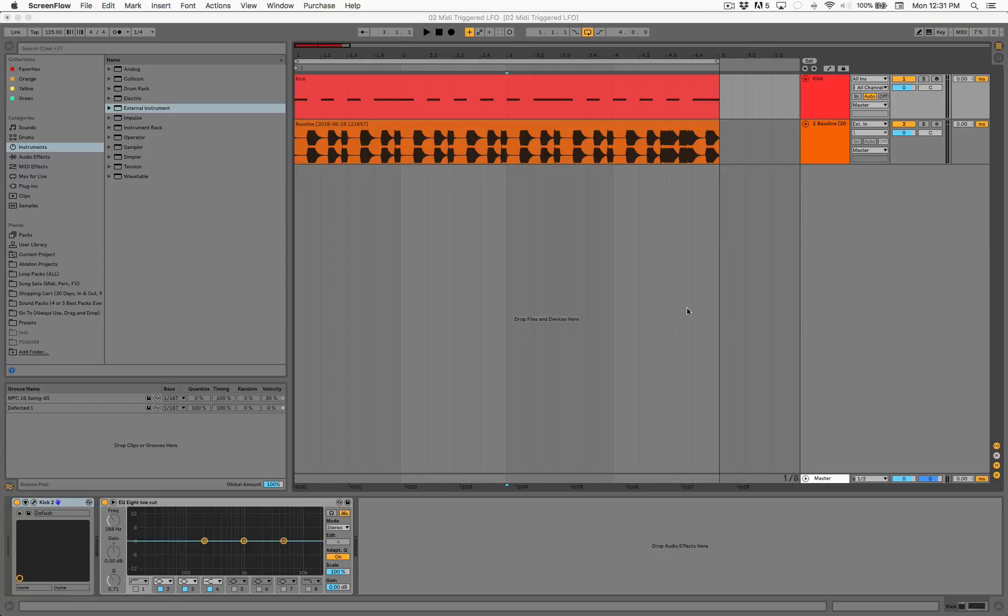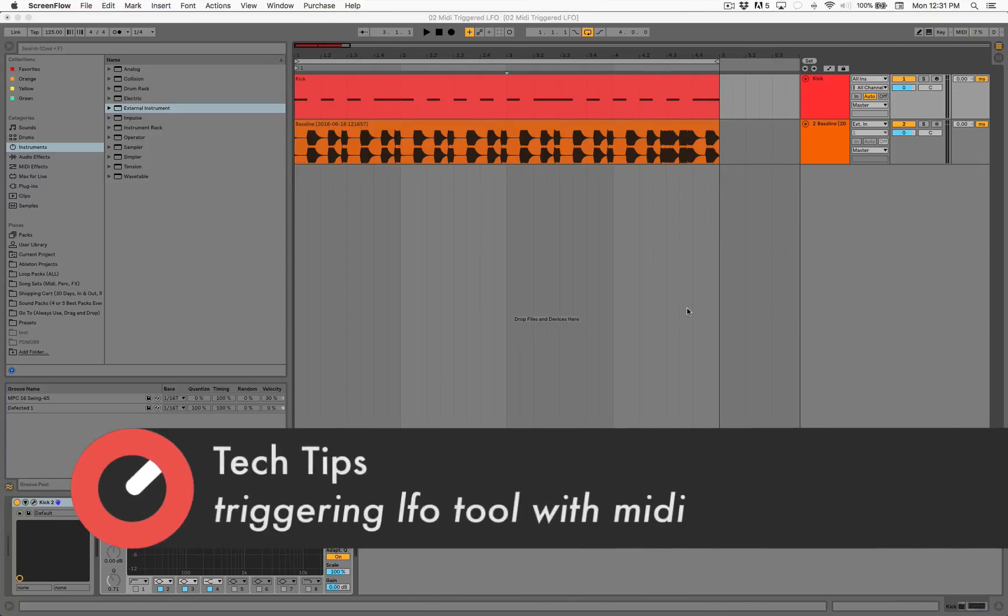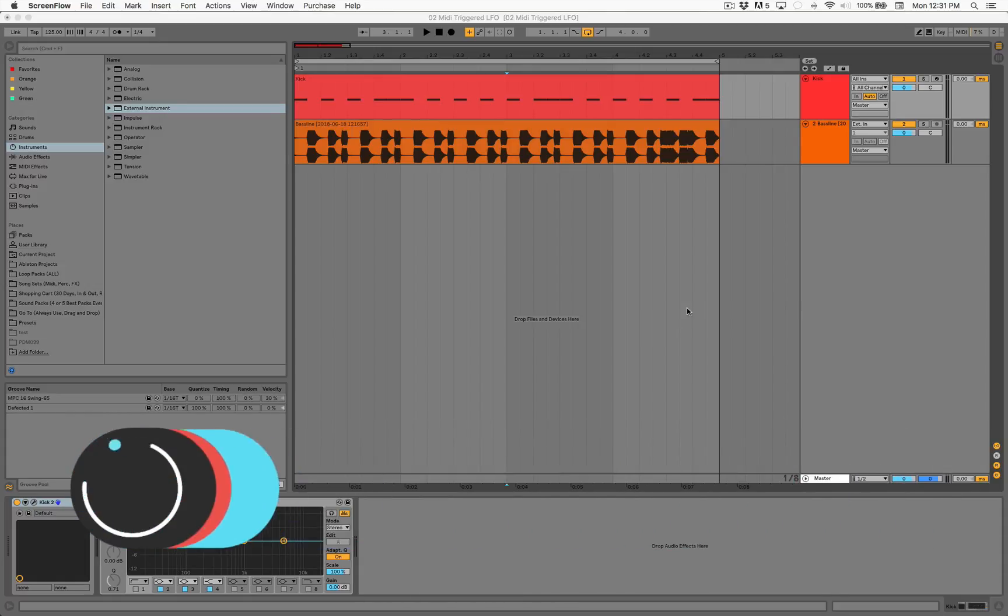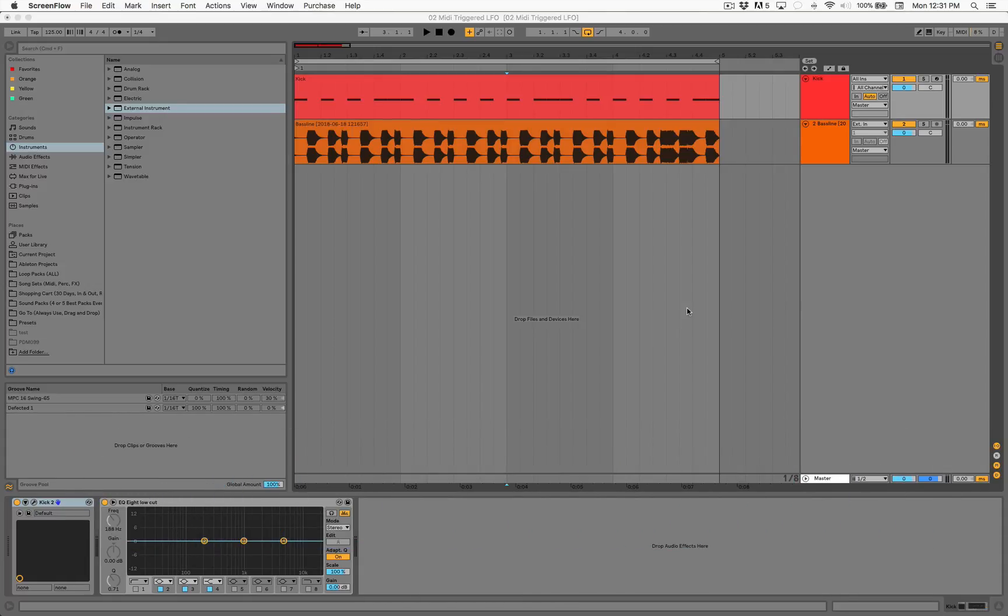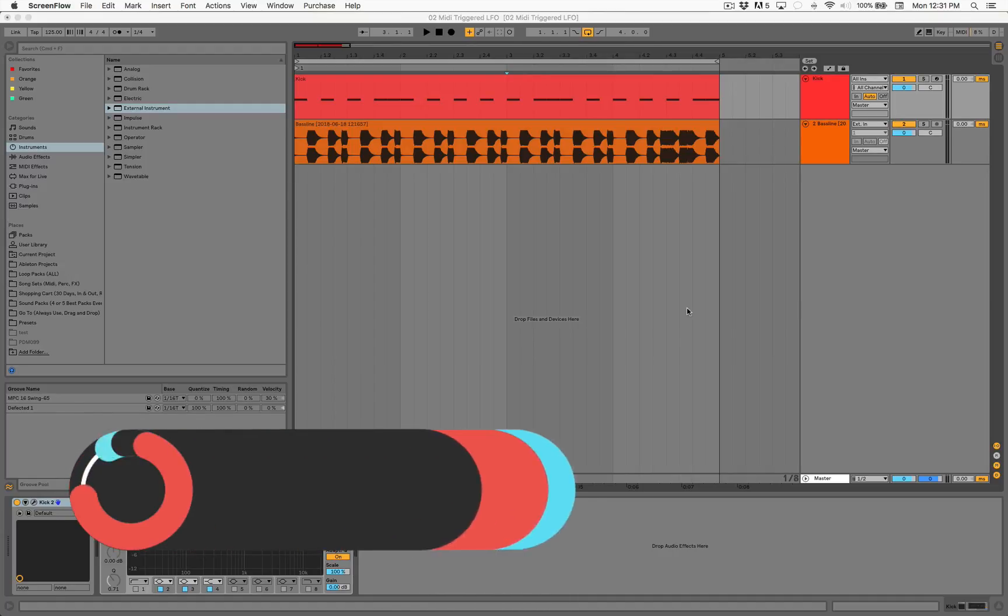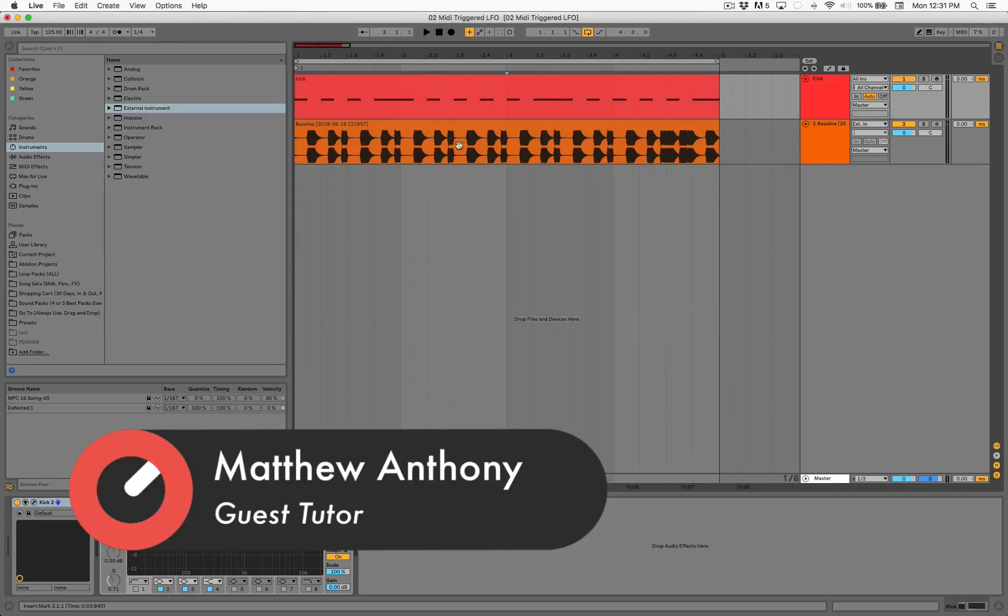What's up guys, Matthew Anthony from Perfect Driver Music here with another tech tip for Sonic Academy. This one is pretty cool - we're going to talk about an external instrument and how it affects the LFO Tool triggered by MIDI. You guys are probably all familiar with Steve Duda's LFO Tool. We're going to be working with the kick and the bass, and we're going to be talking about how the LFO Tool can be used to sidechain.